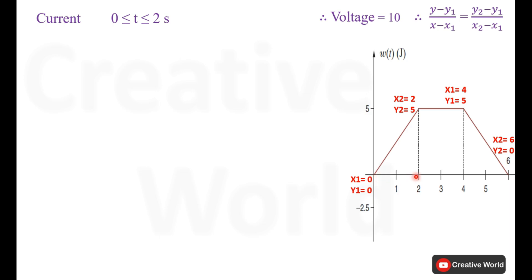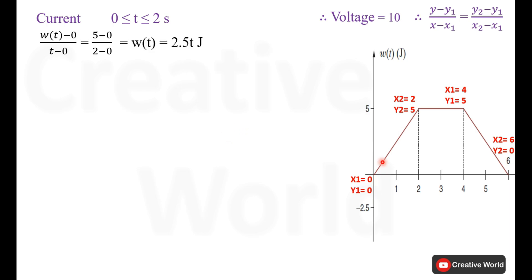Calculating the current between time interval 0 and 2 seconds — between 0 and 2 seconds we have a straight line where energy is increasing linearly. For this straight line, our starting points are (0, 0) for both x and y, and the ending points are (2, 5) respectively. Entering these points into the straight line equation, we get energy between time interval 0 and 2 seconds, which is 2.5T joules.